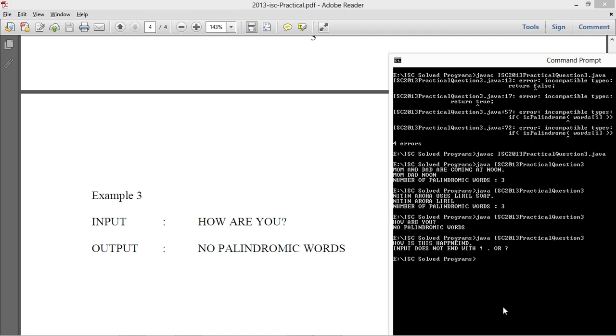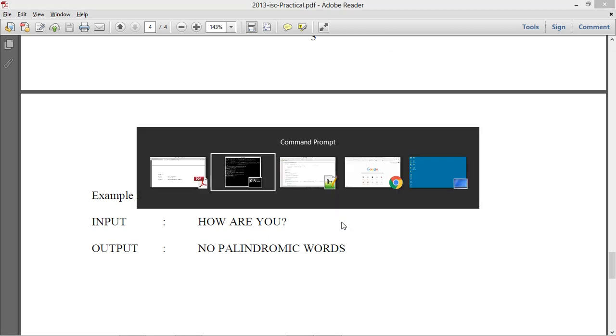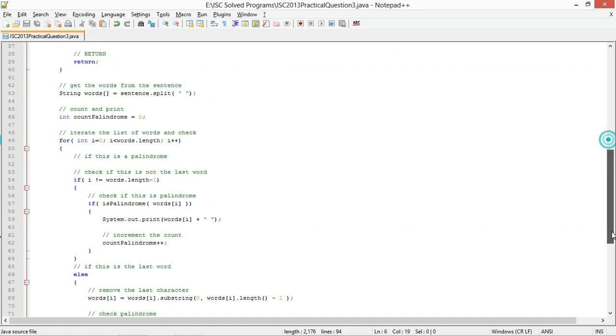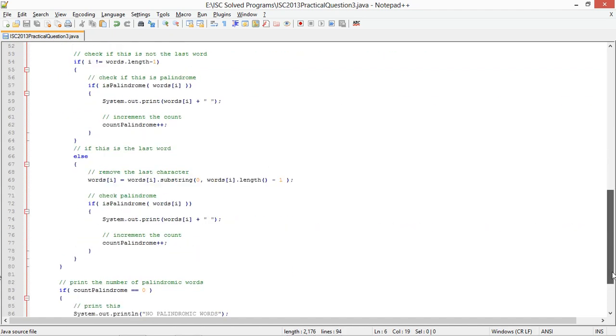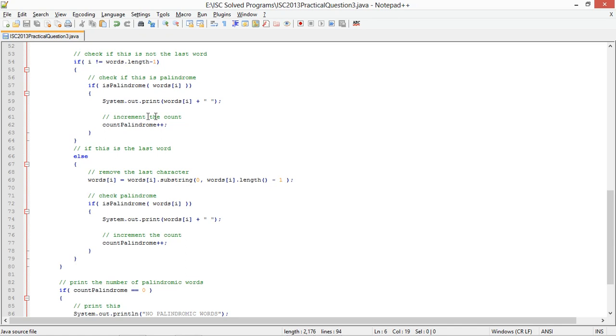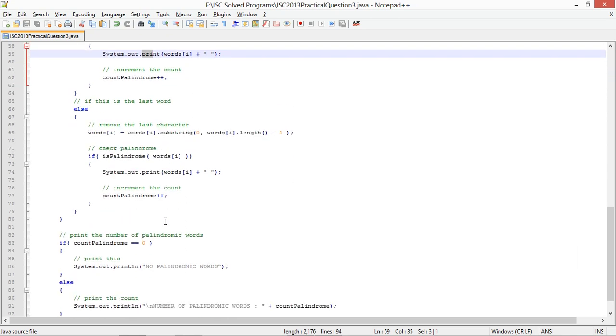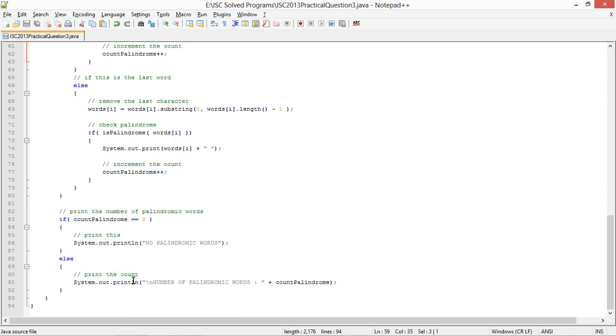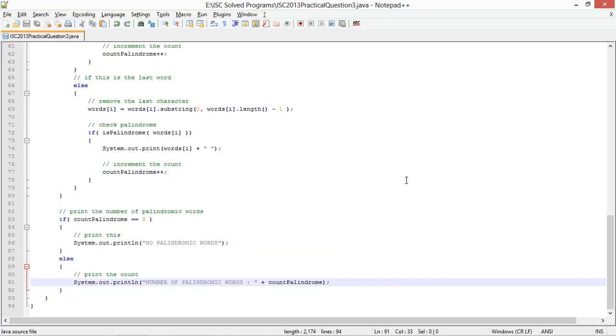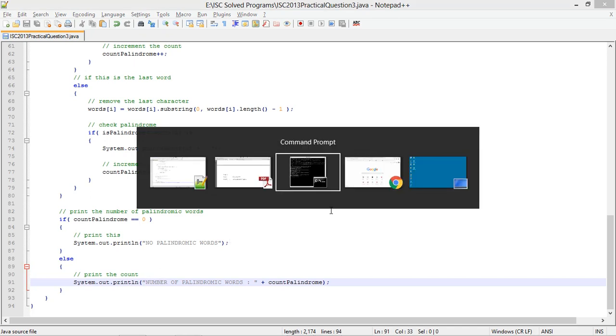My purpose of adding this extra change in line here was because when these palindromic words are being printed, there is no change line. You have printed the word, the word is printed, then the space after it is printed. So word space, word space, word space. So there is no place where the line is changing. Just to make sure that I change the line before I print the number of palindromic words, I'm adding this.